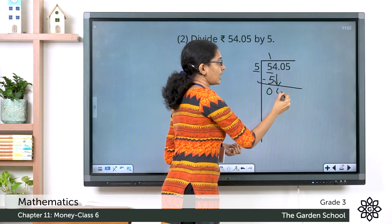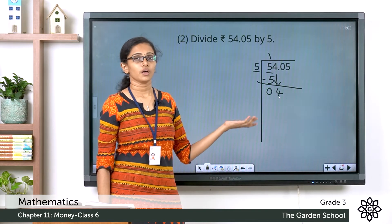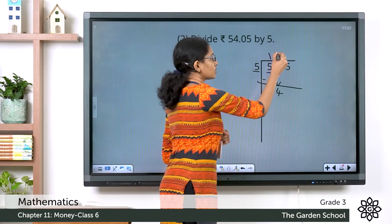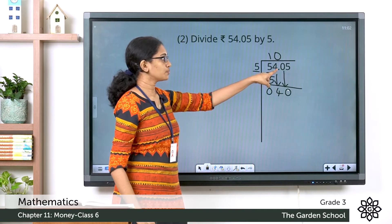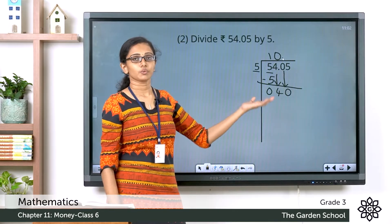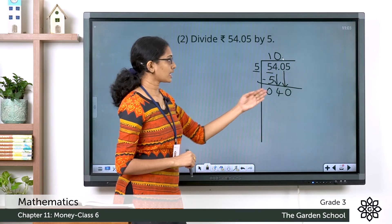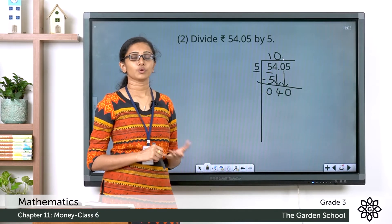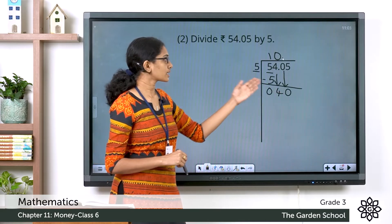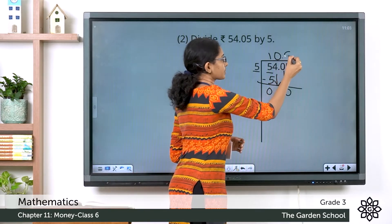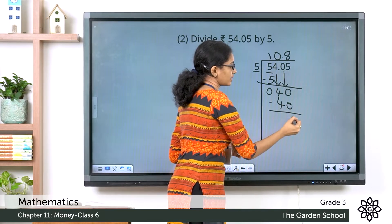Bringing down the next digit, we have 4 here. Now the next step is to divide 4 by 5. Can we divide 4 by 5? No. So what do we do? We will put 0 here. Then bring down the next digit, and make sure that you put the dot here to separate the rupee part and the paise part, because we have brought down a digit from the paise part. So right now we have 40 divided by 5. From the multiplication table of 5, we know 8 fives are 40. So 40 divided by 5 equals 8. Now 8 fives are 40. Subtracting the numbers we have 0 here.